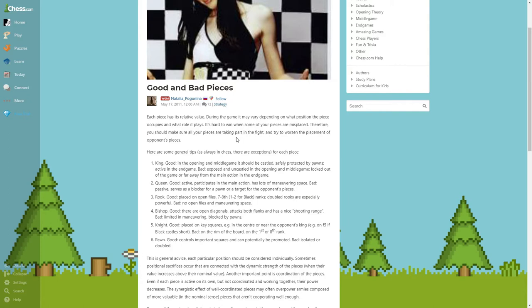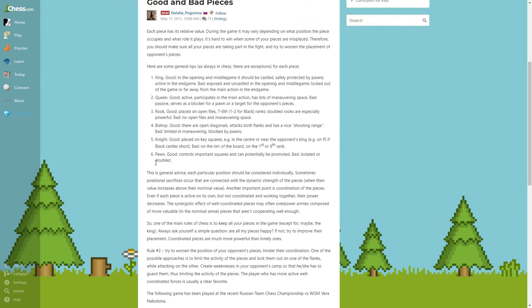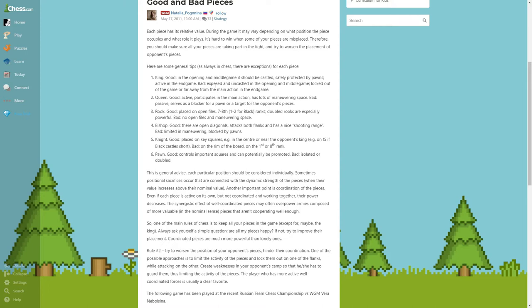In general, she's giving some advice for every piece where it should be located. The king: the good king in the opening and middle game should be castled and safely protected by the pawns, and active in the end game. Bad when exposed and uncastled in the opening and middle game, and locked out of the game or far away from the main action in the end game.